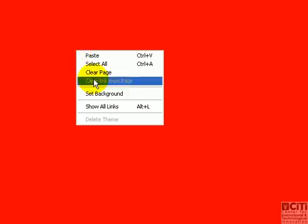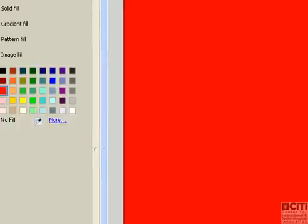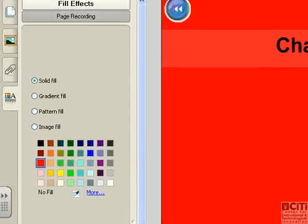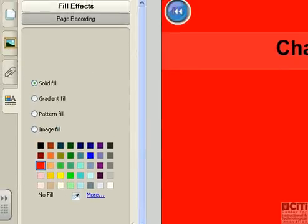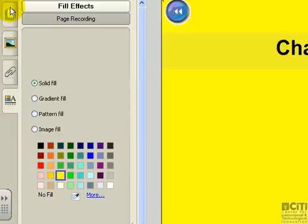If you wanted to change the background of this page again, right click anywhere, click on set background. This will open up the properties page and you can select a different color. Let's select yellow. Thank you for watching.